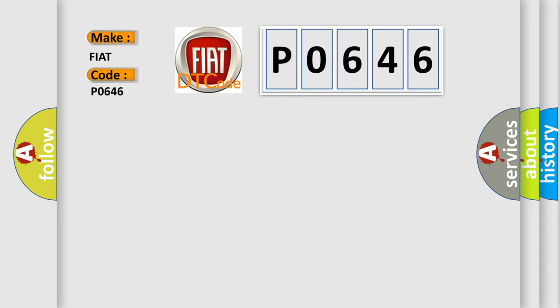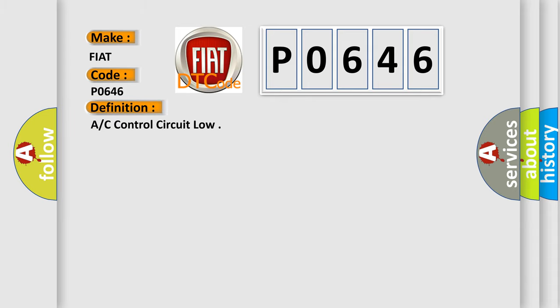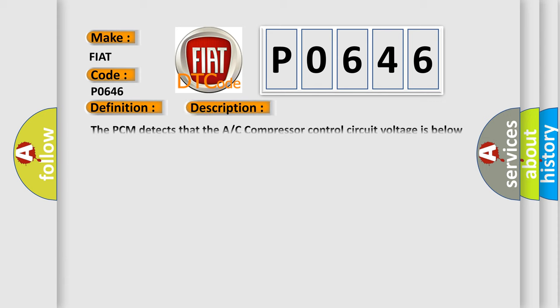The basic definition is: A/C control circuit low. And now this is a short description of this DTC code. The PCM detects that the AC compressor control circuit voltage is below the minimum acceptable value.